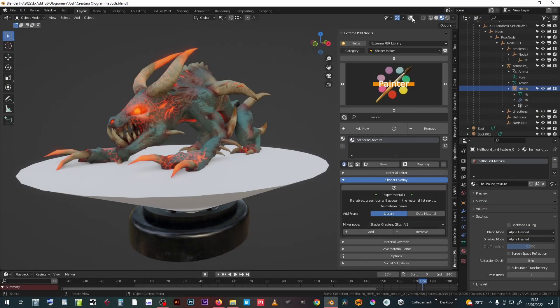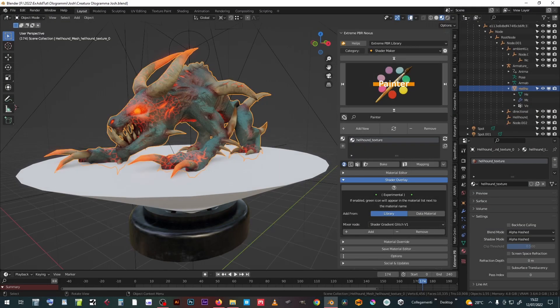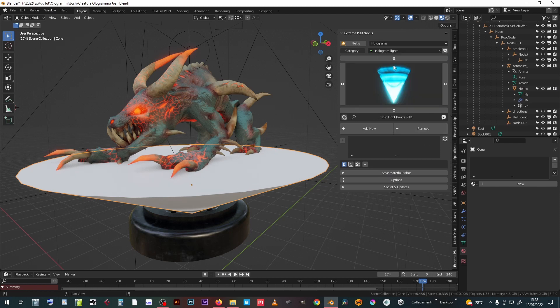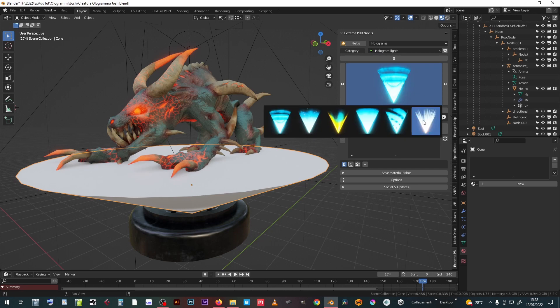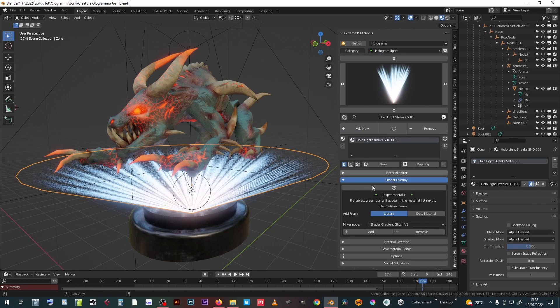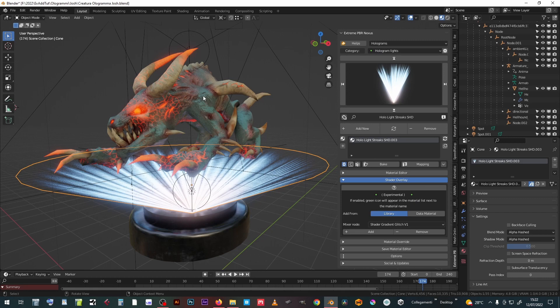This animated creature has its own material based on PBR textures. Let's take a look at the holographic materials together with the Shader Overlay function, with which we will be able to make it appear from the light beam as a hologram that turns into real.